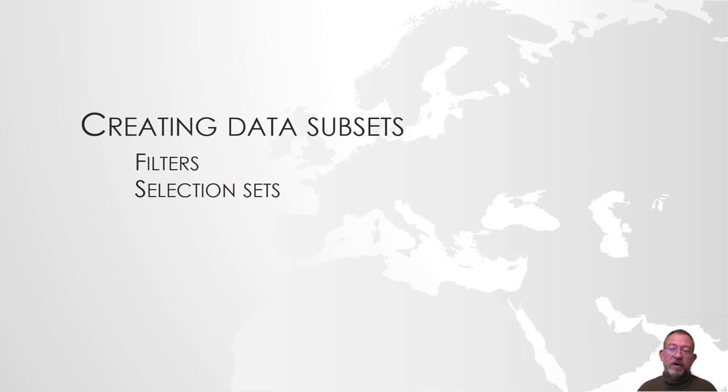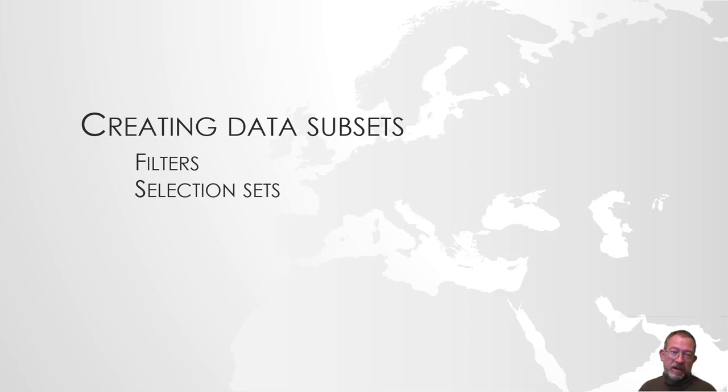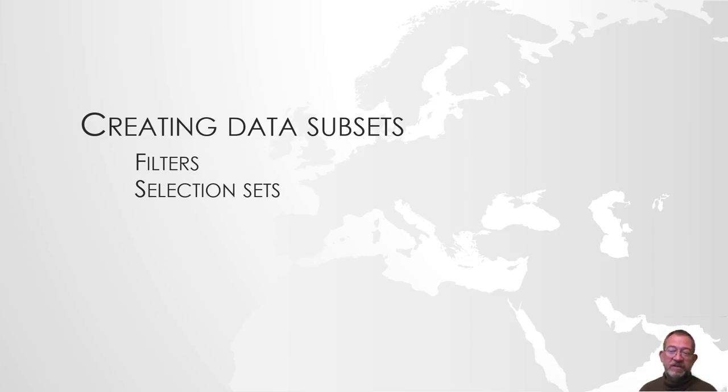In this video, I'll be talking about how to create subsets in QGIS, and especially how those two tools that can do it function, namely how we set filters on layers and how we use selection sets.